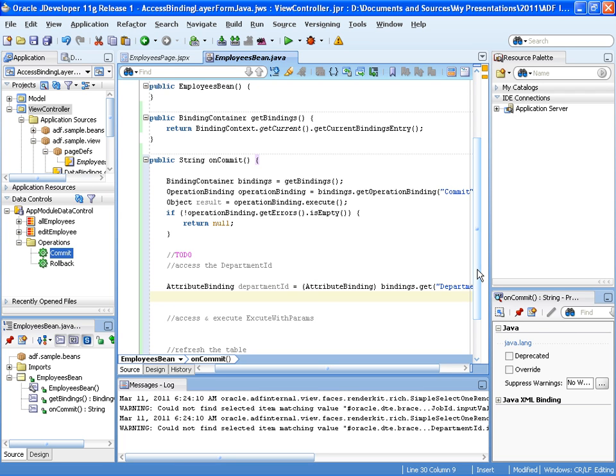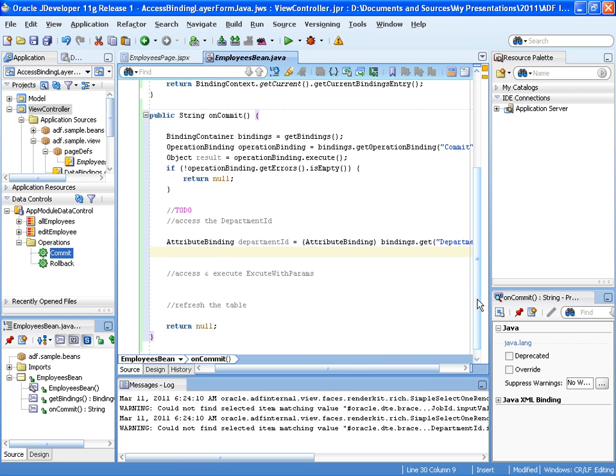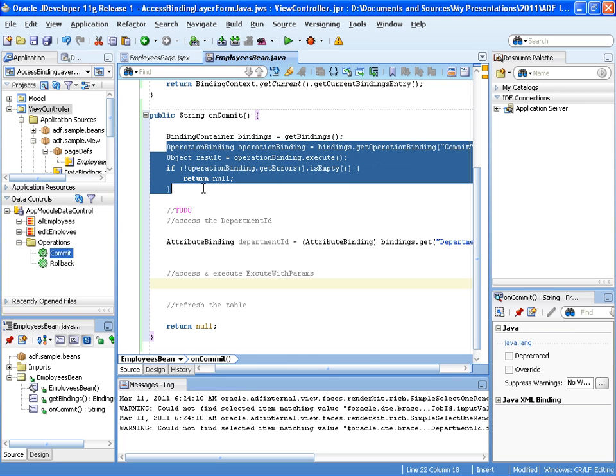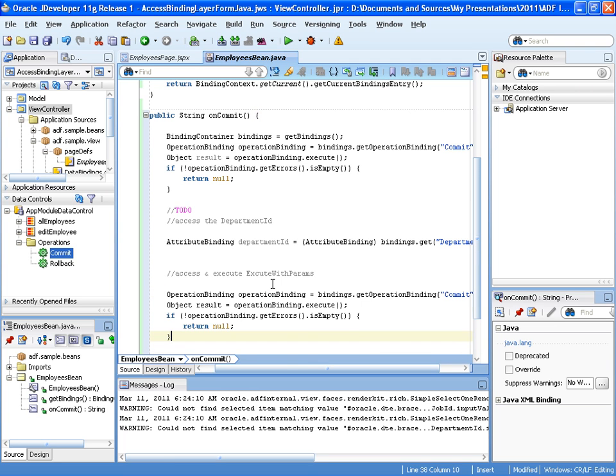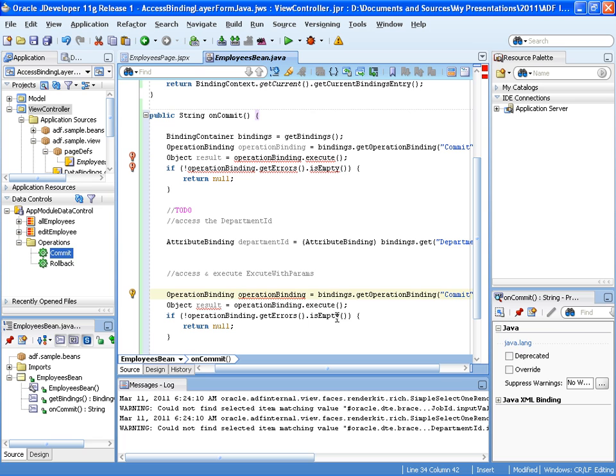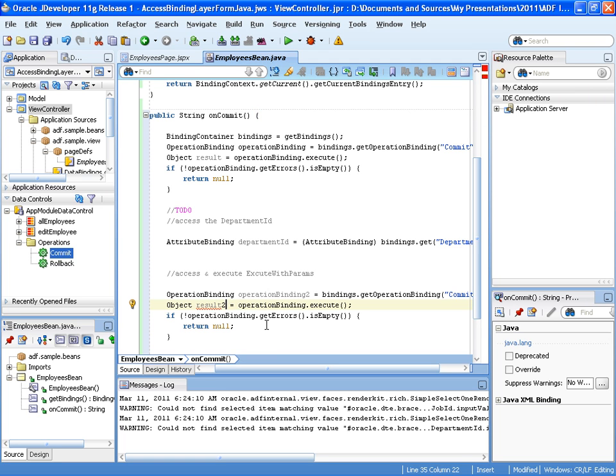So the next step is I want to access the execute with params. And as this is an operation binding as this one, I can just copy the whole block of code. Copy it here and just rename the duplicate. So just rename it to operation binding 2. In reality, you will choose better names than that.